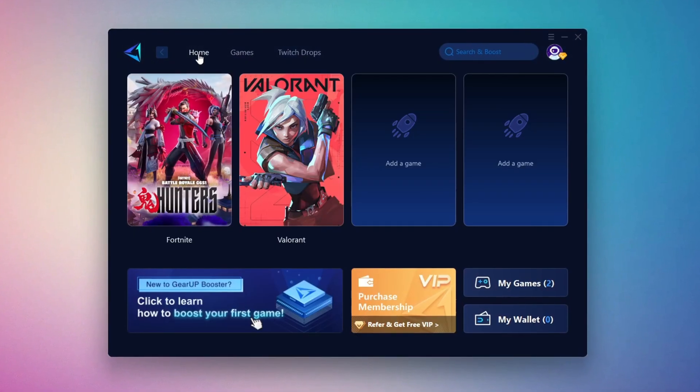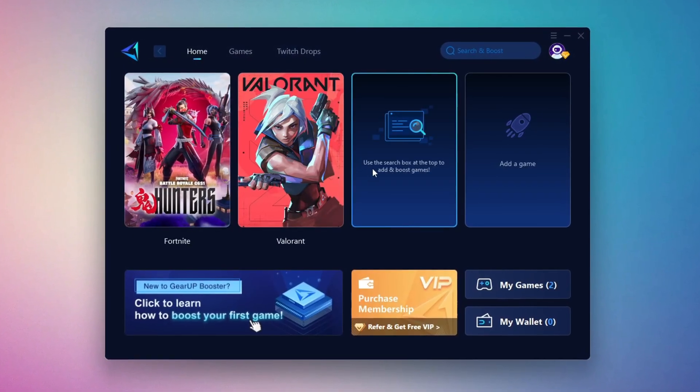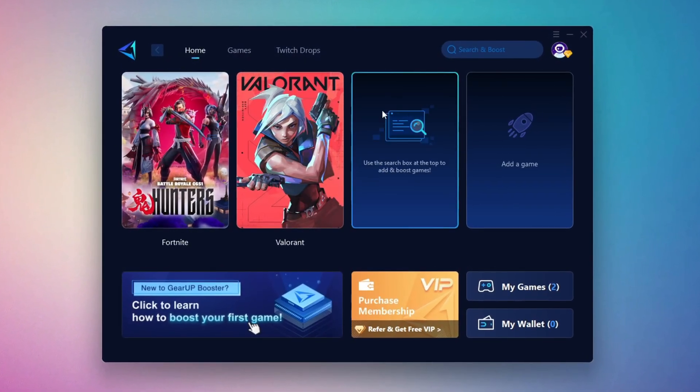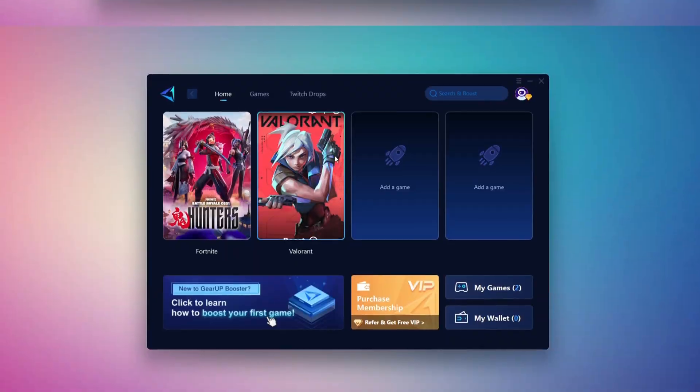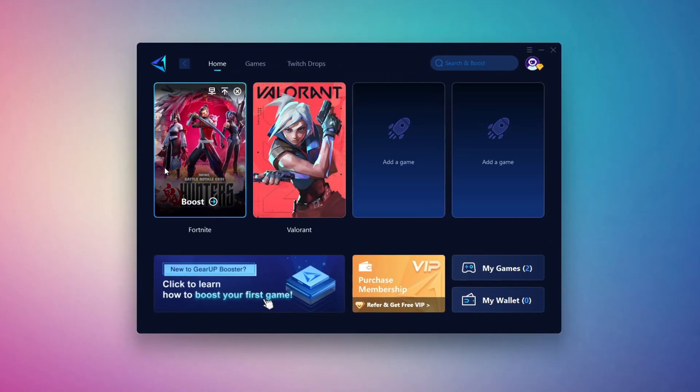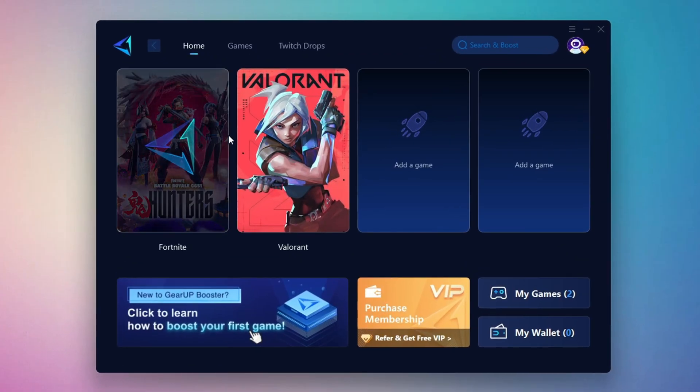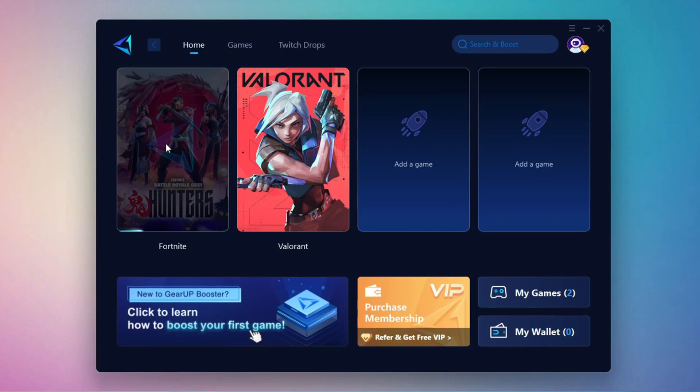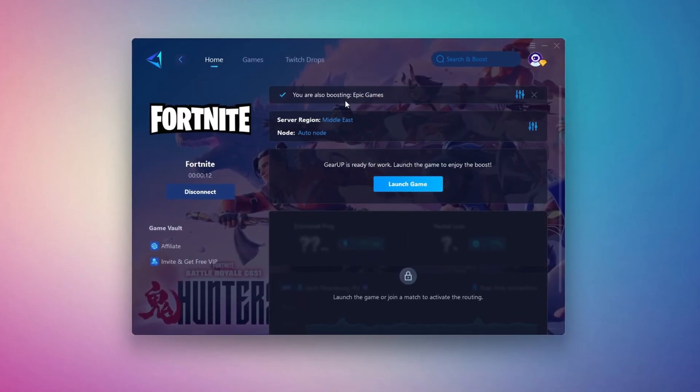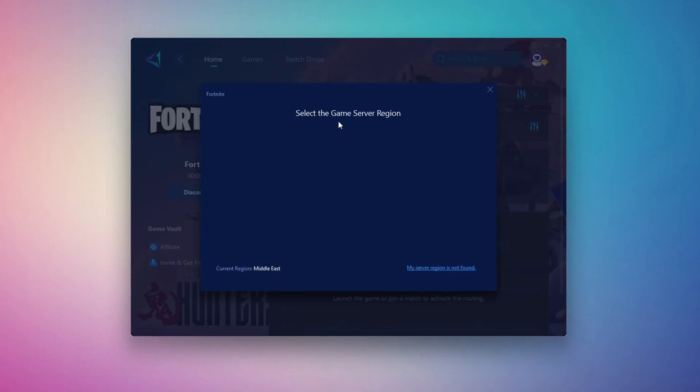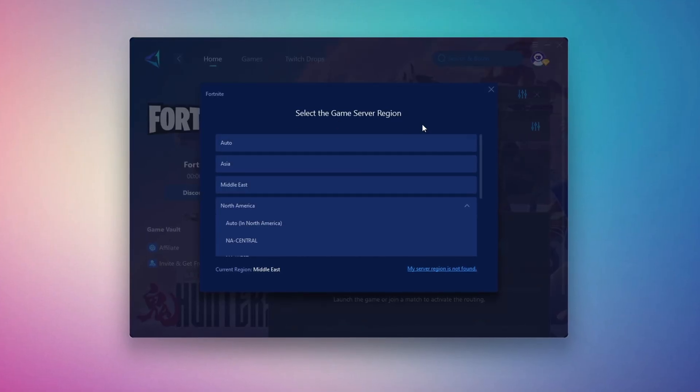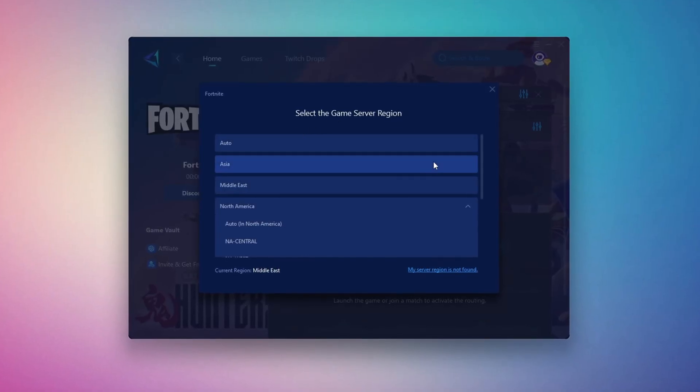To optimize your network and FPS, go back to the Home tab and select the game you want to boost. For example, Fortnite. Click the Boost button and Gear Up will begin optimizing your connection. It will also recommend the best server for you. Next, you'll be asked to choose a server region. For the best connection, select the nearest server to your location.